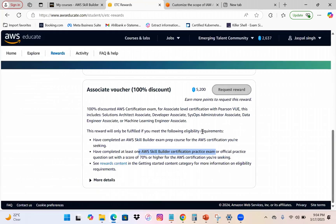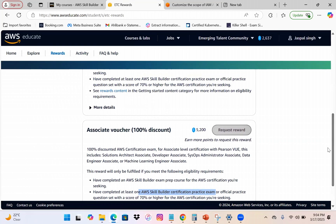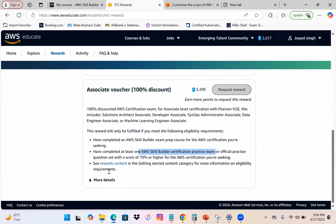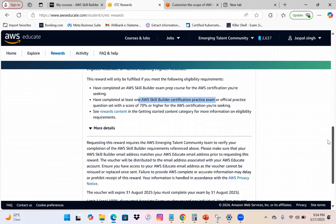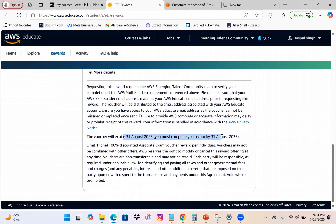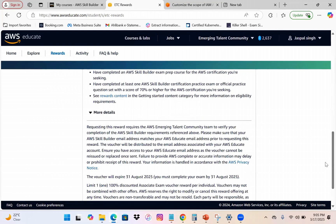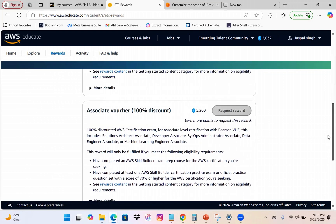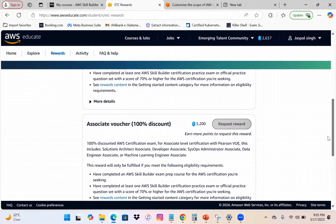Within about two months you should be able to collect all the points — at minimum you'll qualify for a foundation-level voucher. Try to answer as many questions correctly as possible to gain more reward points. The validity deadline for earning points is August 31st, so complete everything before then. You can choose either the foundation or associate exam.